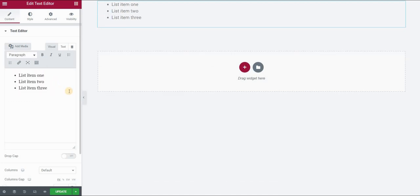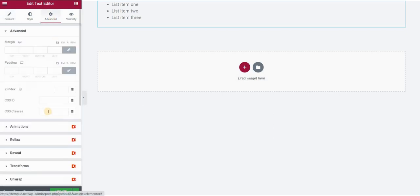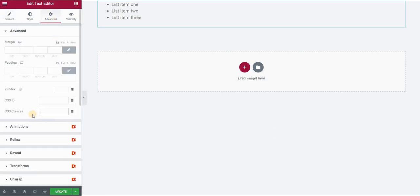There are several ways to do this. I will show you my preferred way first, which is going to the advanced panel and assigning a class to our bullet list. So I will call it bullet list and click update.